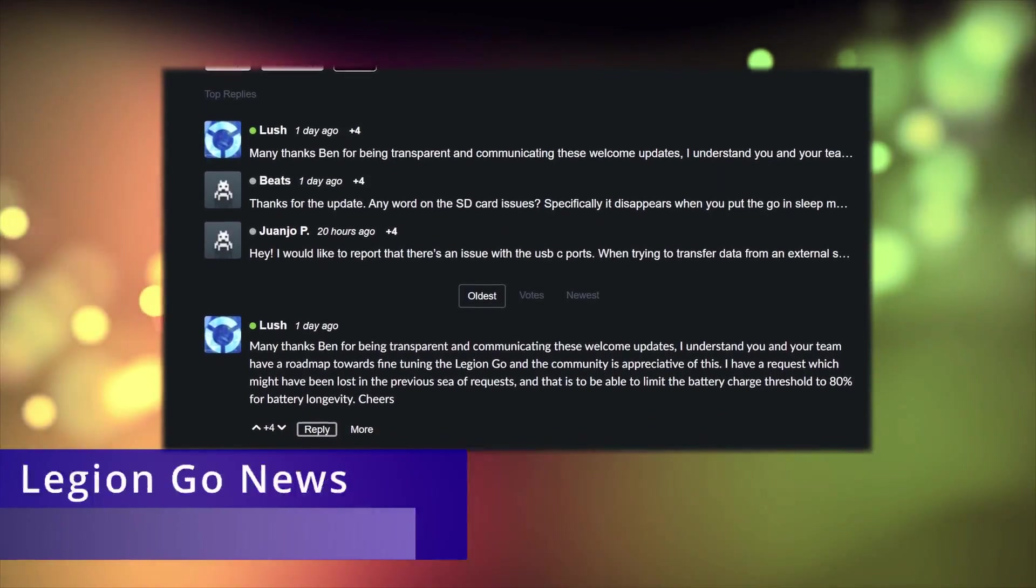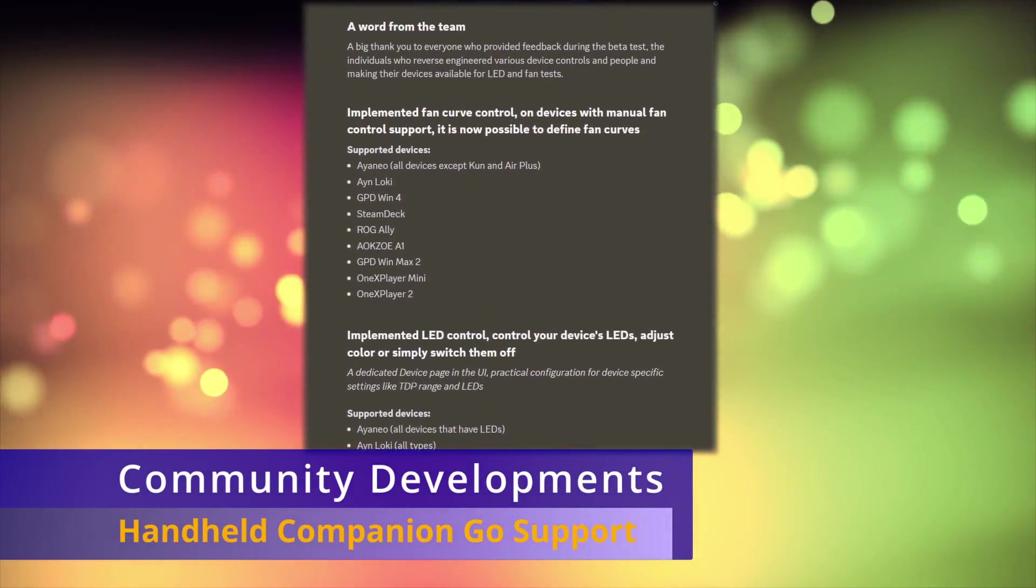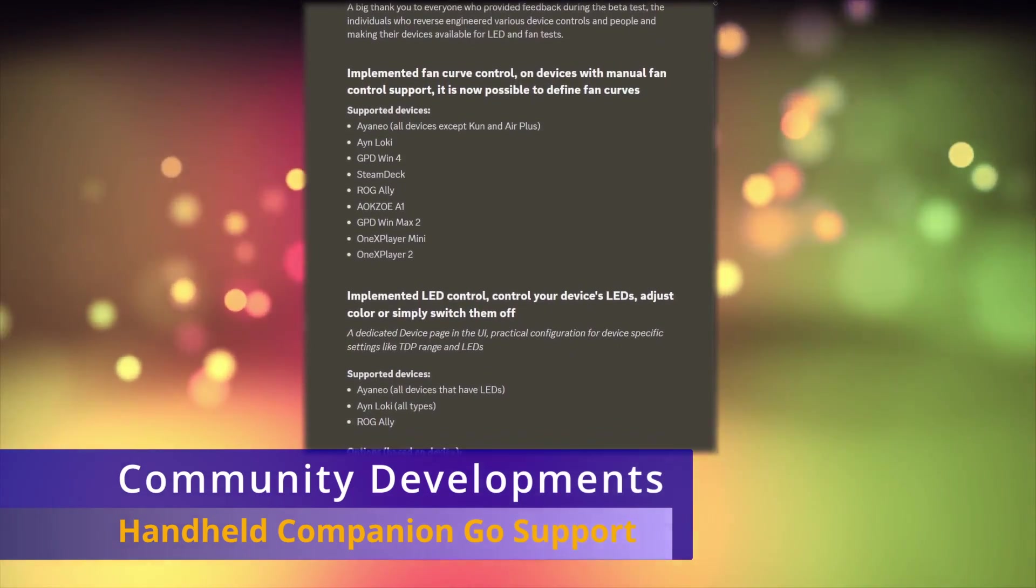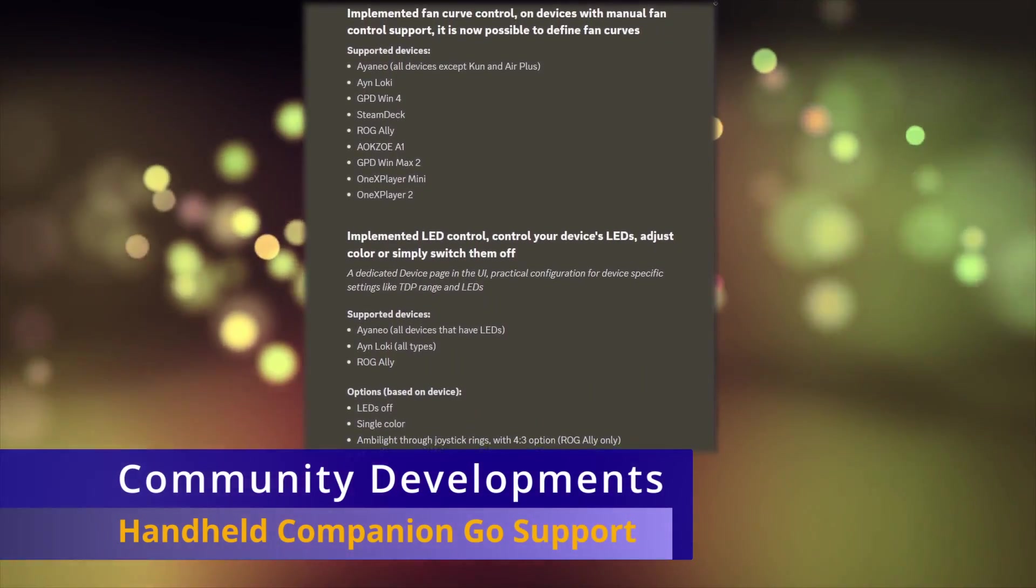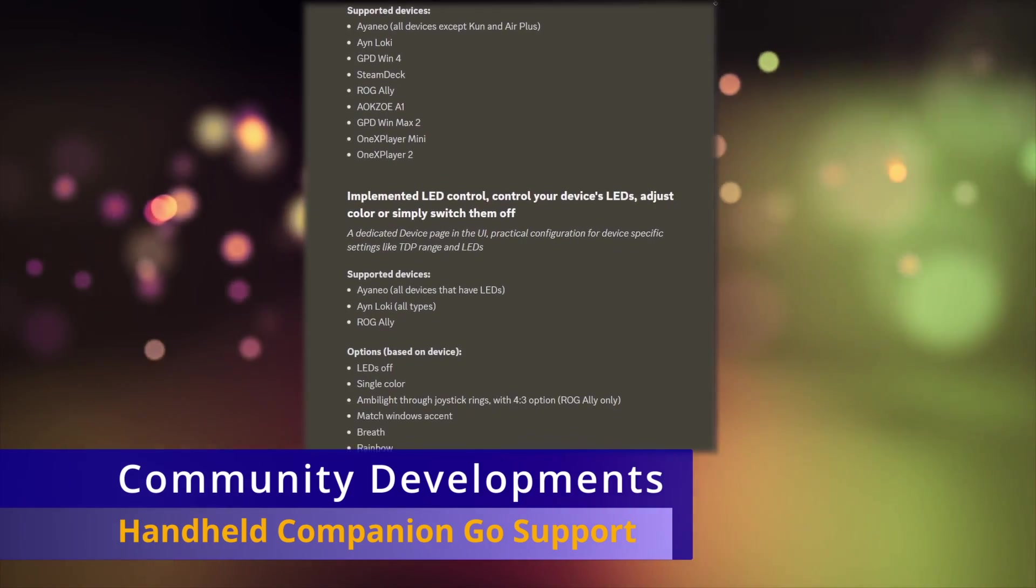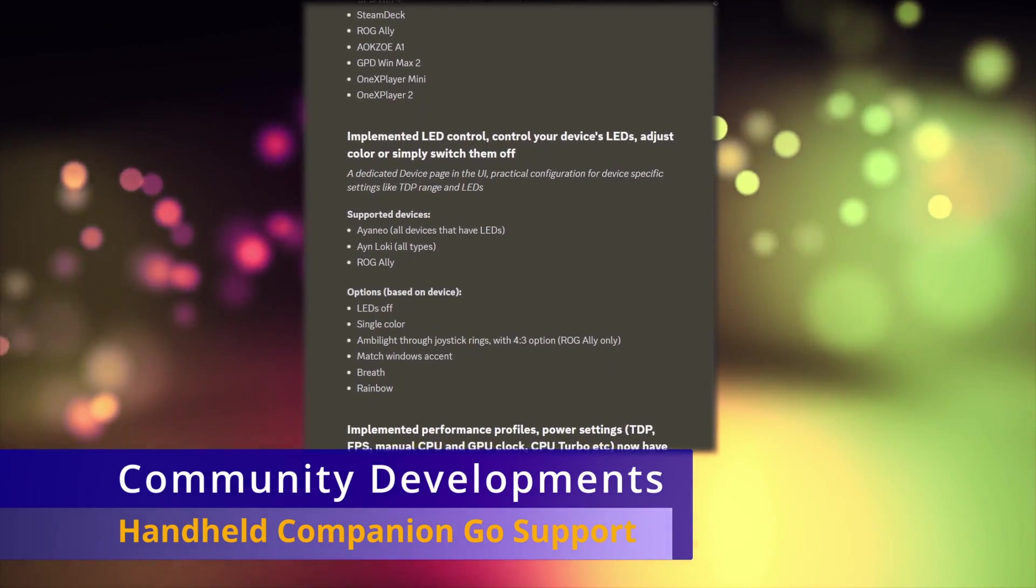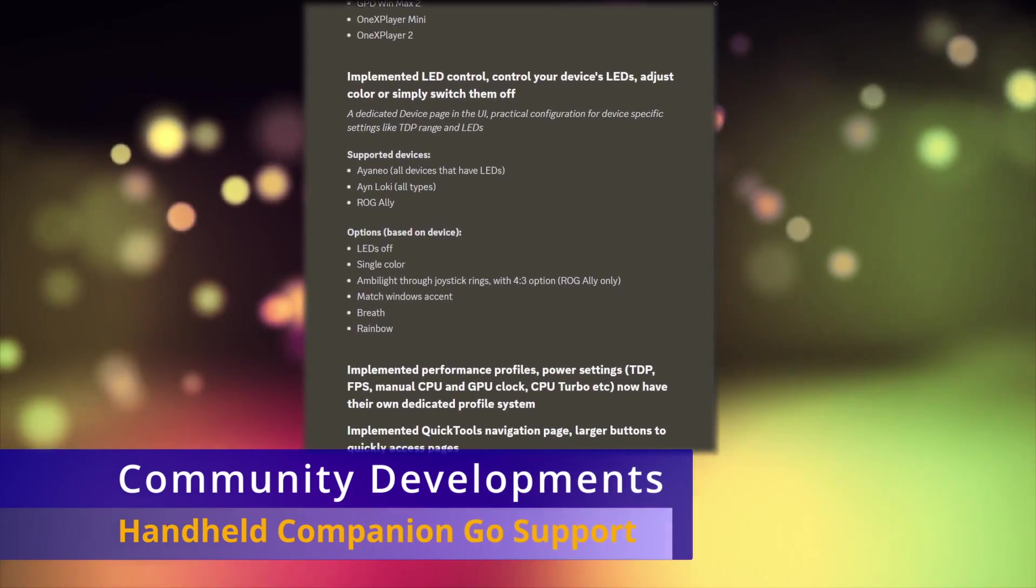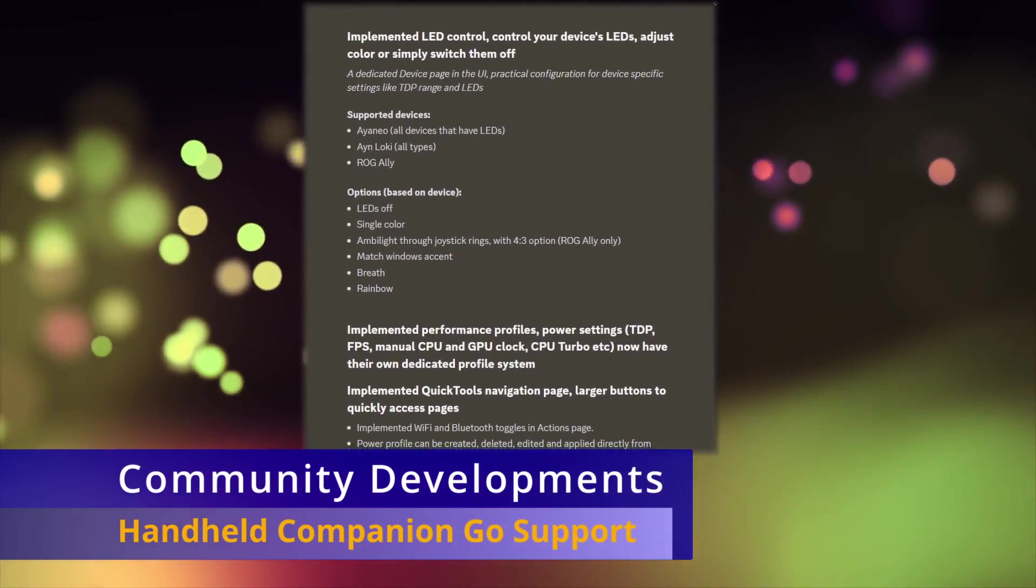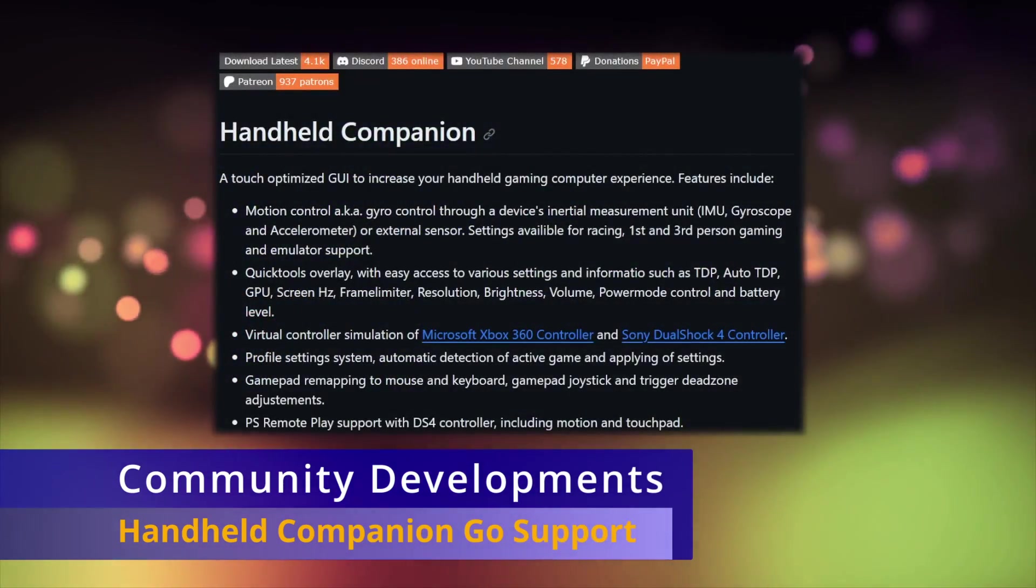As far as the community updates, there has been a release of Handheld Companion that supports the Legion Go that's available through their early access on their Patreon. If you're not familiar with Handheld Companion, it's supposed to be an entire controller software suite that covers a variety of handheld devices. This includes things like setting up a custom performance mode and actual working controller mappings, including gyro support.